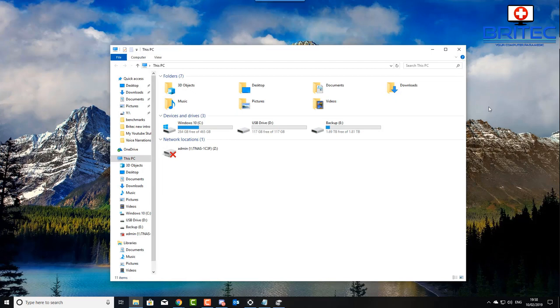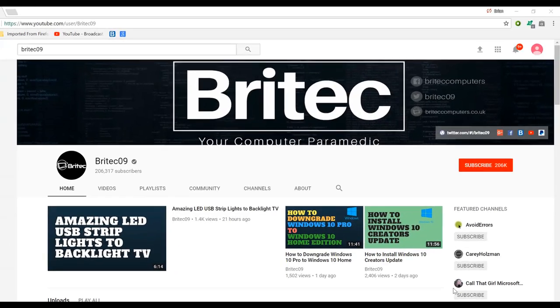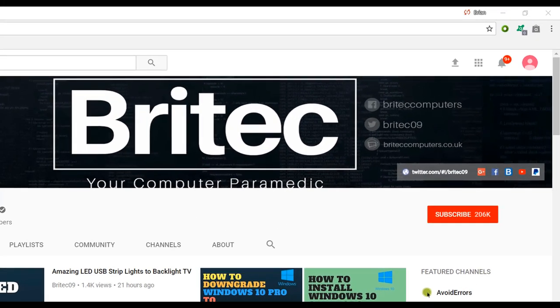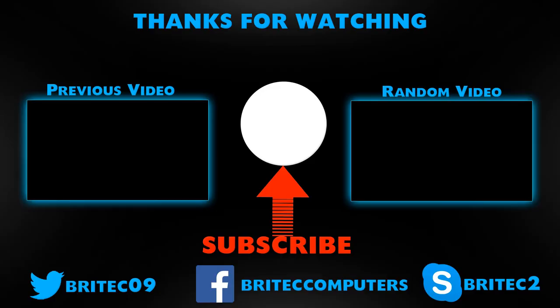Anyway, I'm going to wrap this one up. My name has been Brian from biotechcomputers.co.uk. That's how you fix the unknown capacity. Bye for now. If you haven't subscribed yet, hit the big red subscribe button on my YouTube channel and hit the bell notification button next to that to be notified when we upload new videos. We'll see you next time.